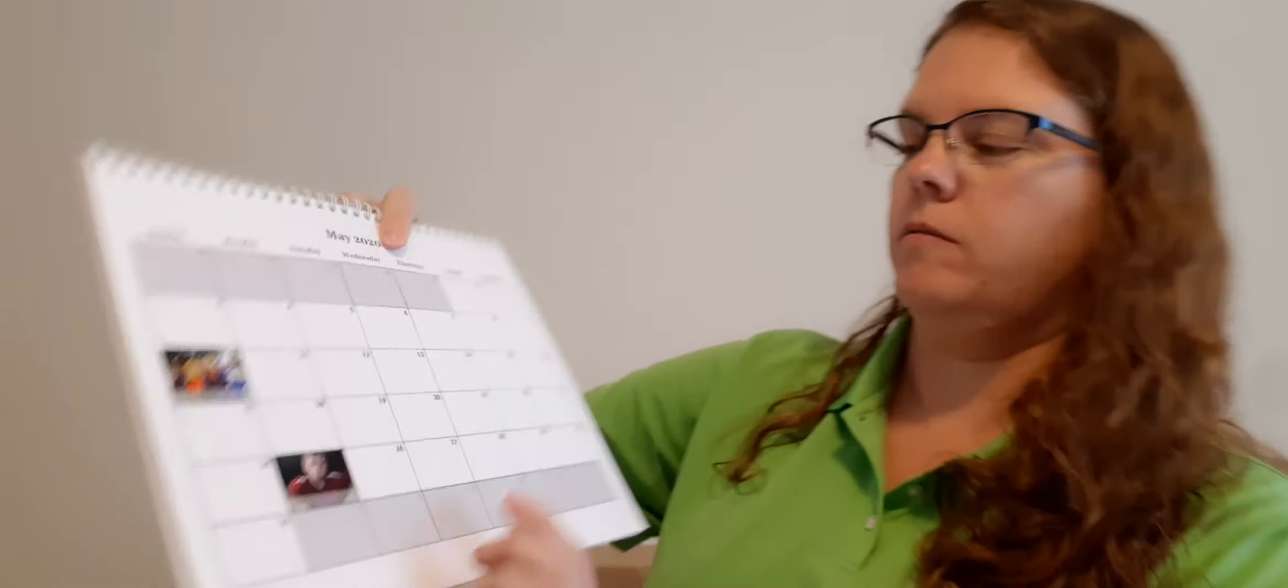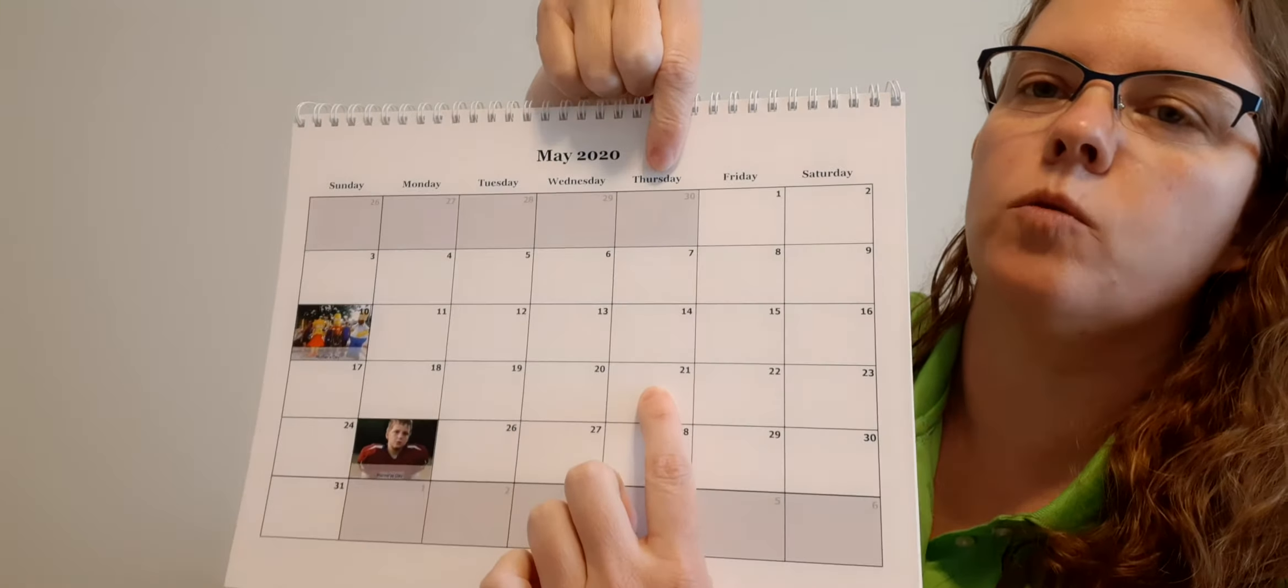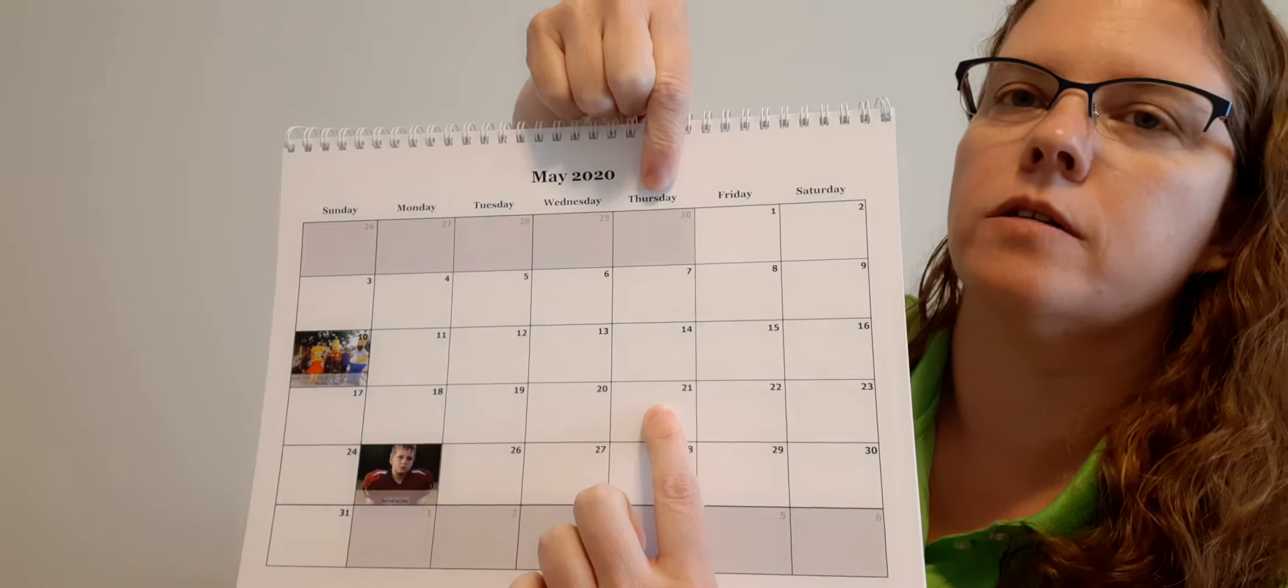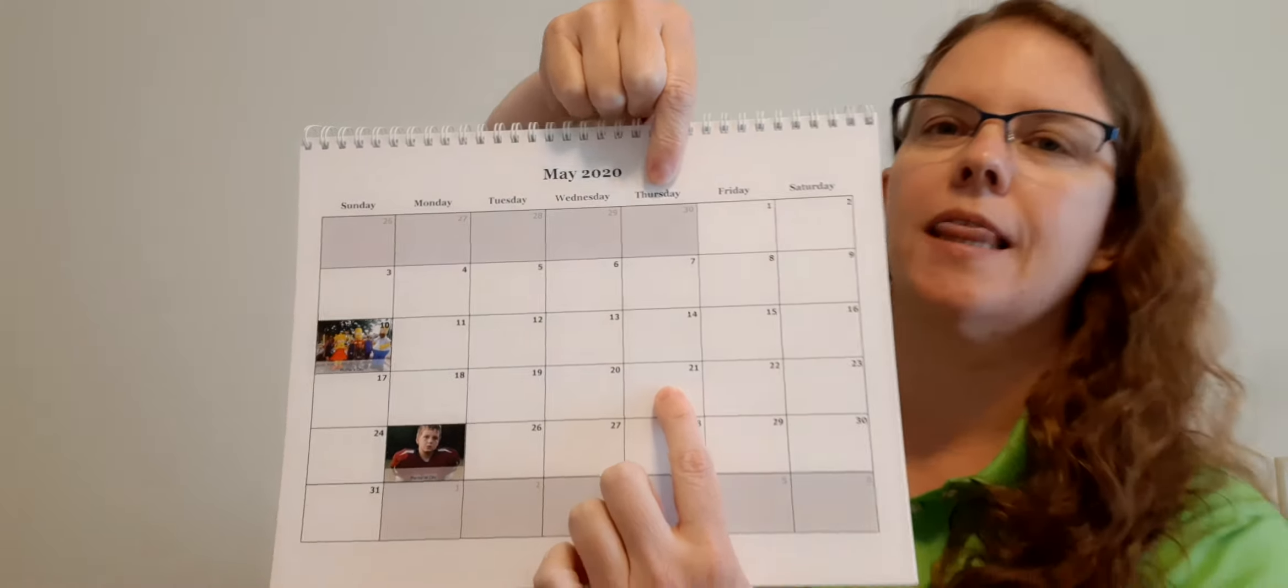So our last day, let's show you on a calendar here. We are right here, Thursday the 21st. So this is the last day of classes for you guys. We still have our play date tomorrow, so don't forget to join us on Zoom for our play date, okay?